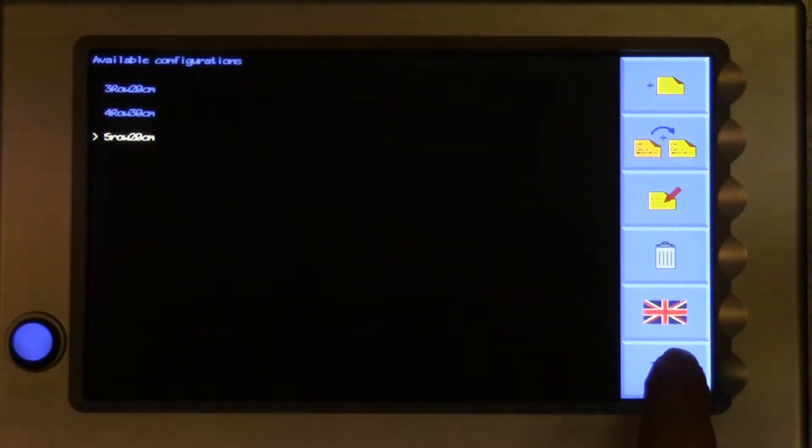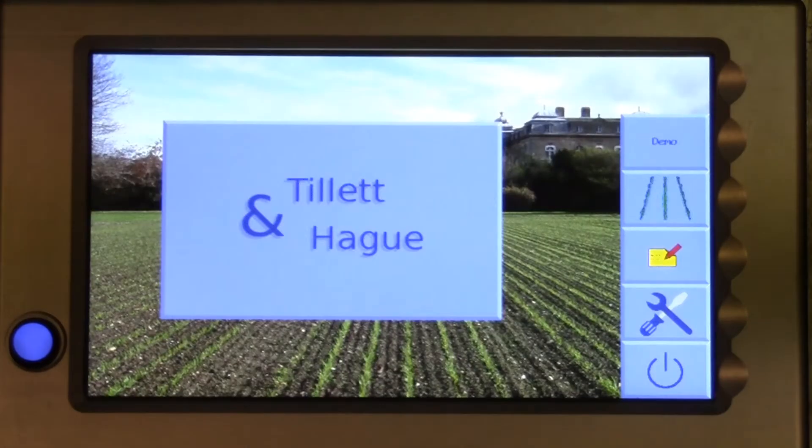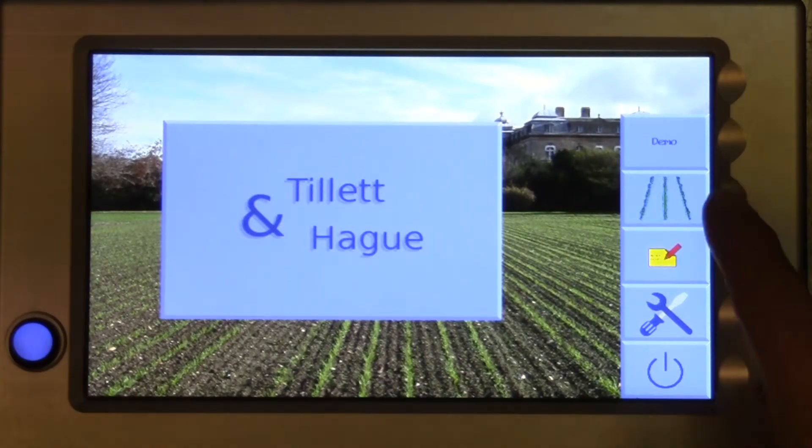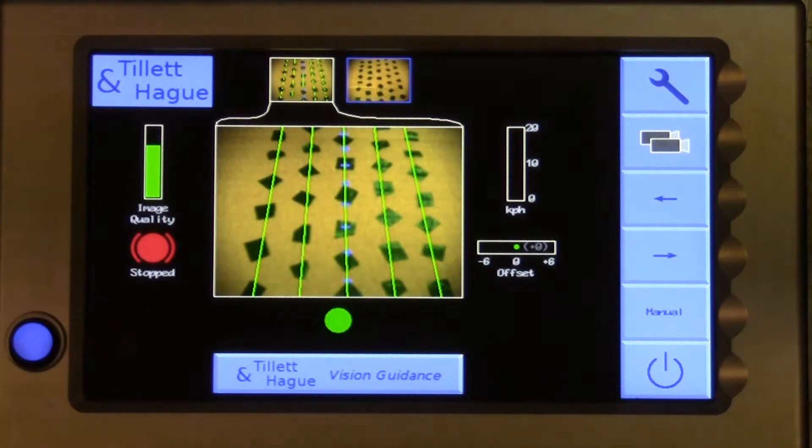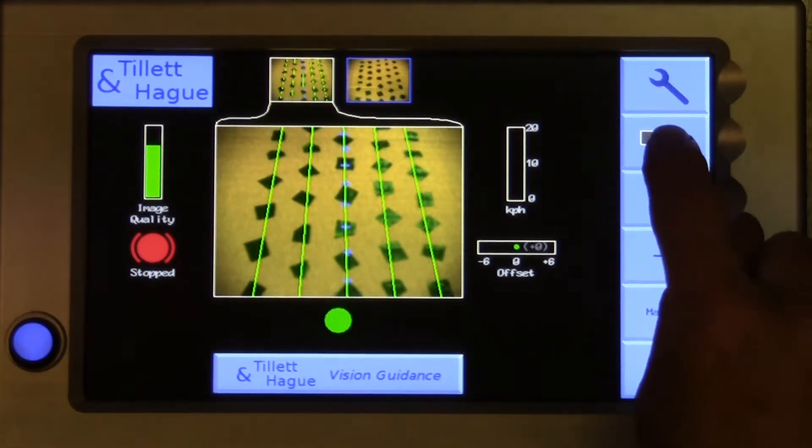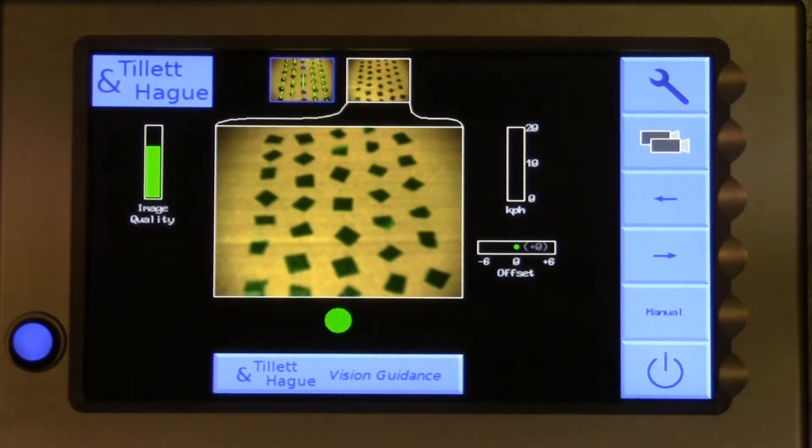If we leave it like that and go back to the working screen, we can see both cameras. The first is tracking rows, as it was before, but the second camera, whilst giving a live video, is not tracking any rows.